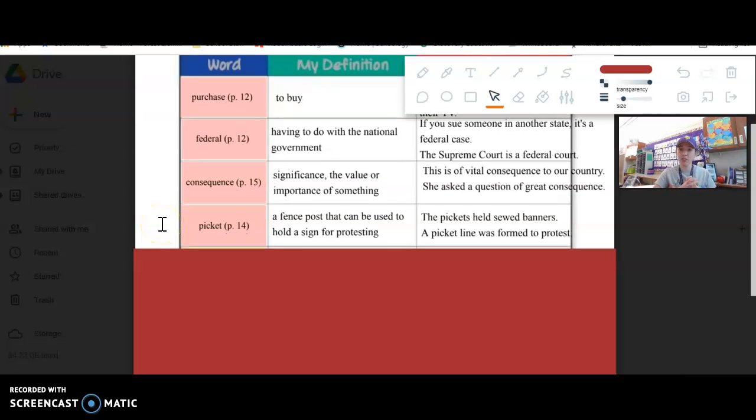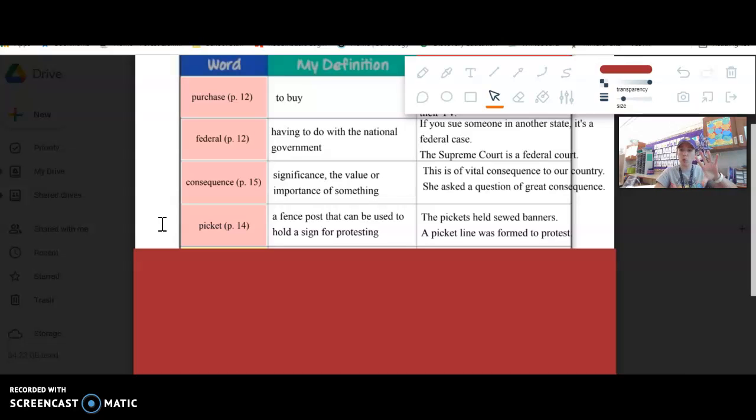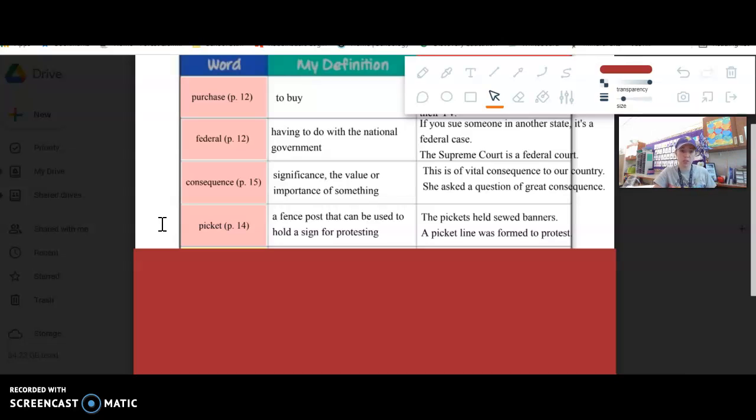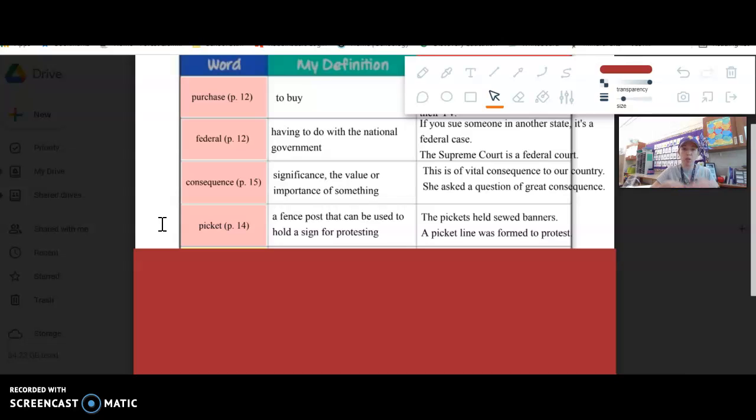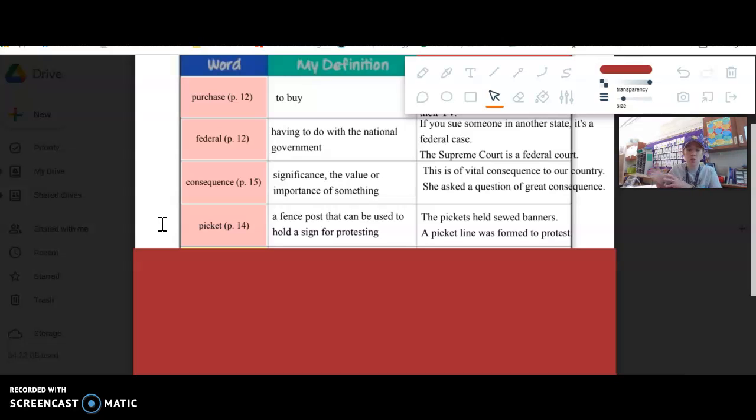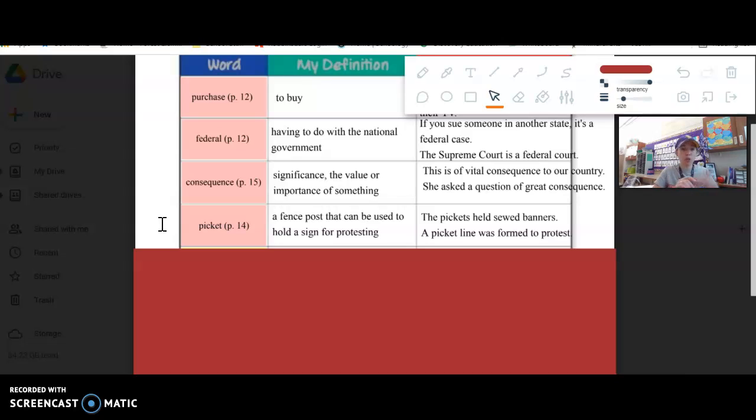Picket. Picket is interesting because originally it's talking about a fence post, like a white picket fence. Each of those individual boards is called a picket. But because people would attach signs to them and then they would use them in a protest, sometimes you talk about people picketing someplace, meaning protesting and holding up signs.